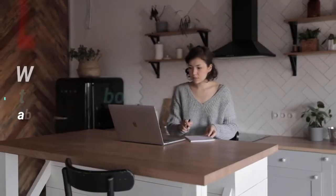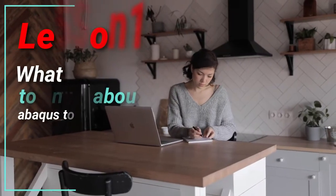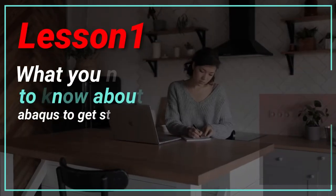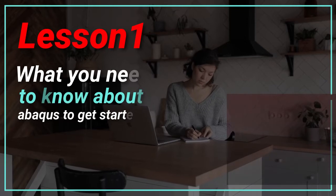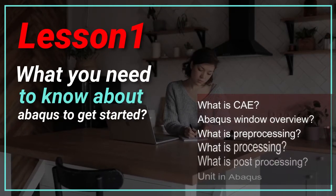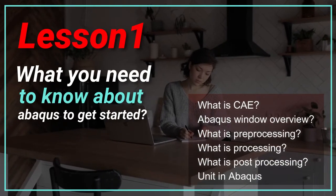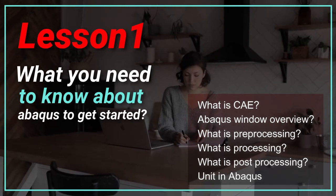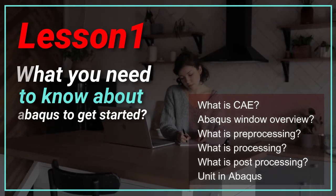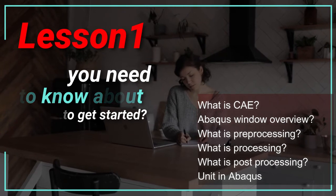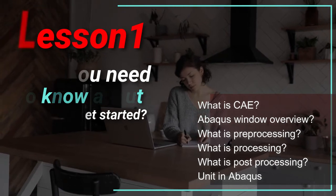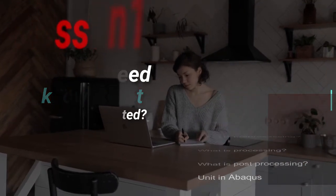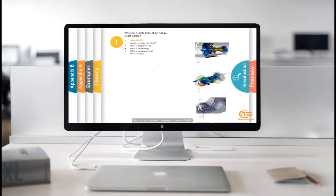In the first lesson you will learn what is CAE software like Abacus fundamentally and its related steps, pre-processing, processing and post-processing. In addition, using units in Abacus simulations is presented in lesson 1. Take a quick look at the content of the first lesson.